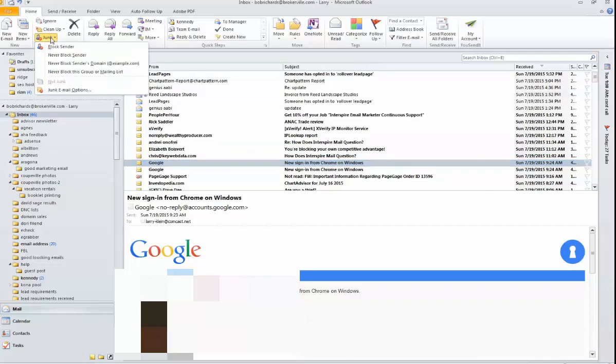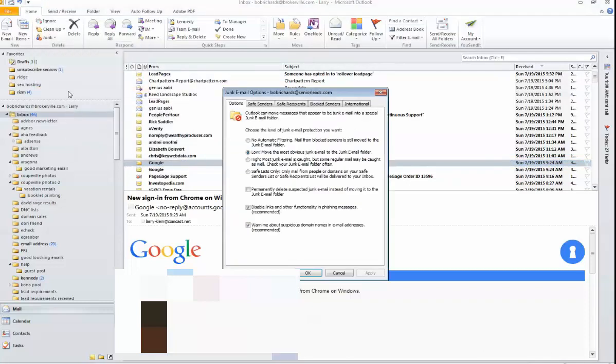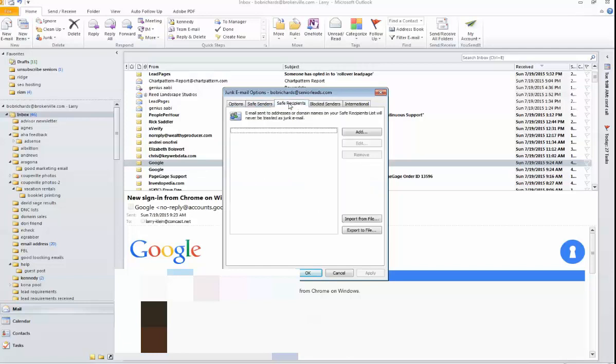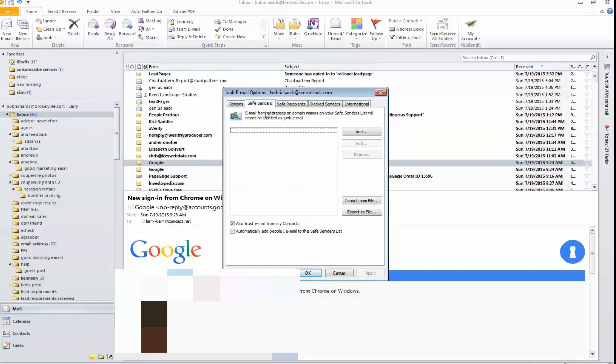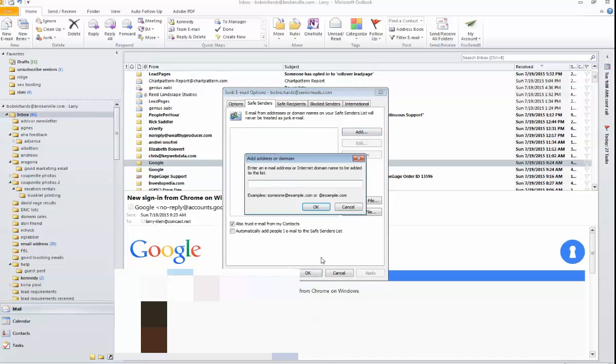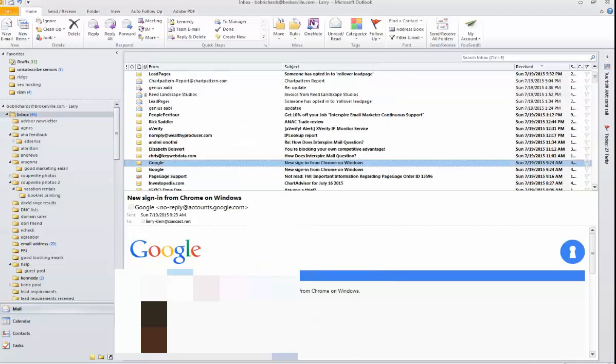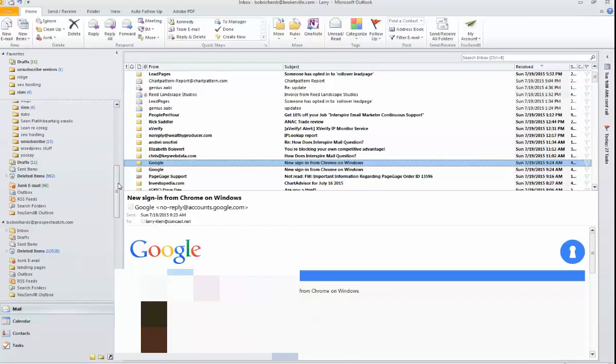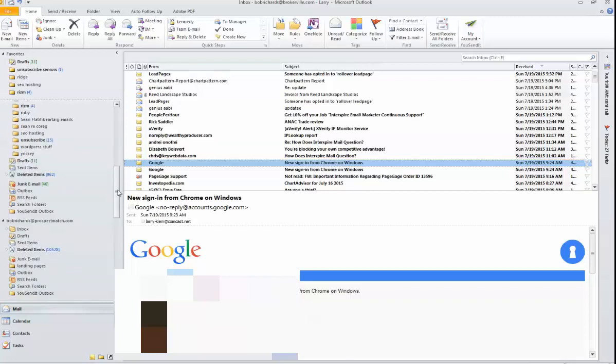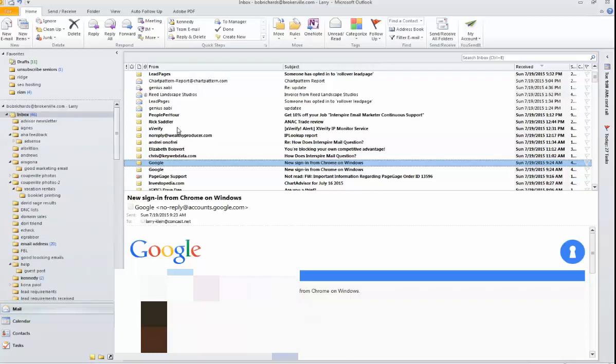Click on Safe Senders. Email from addresses or domains on your Safe Senders list will never be treated as junk mail. So add, and then type @SeniorLeads.com, anything coming from Senior Leads. Click it, and then just say okay. And that way, that'll always go into your inbox instead of winding up in deleted or spam or something like that.